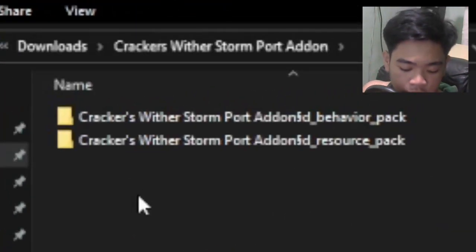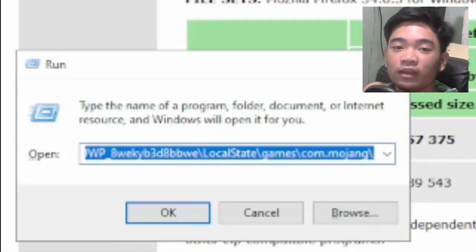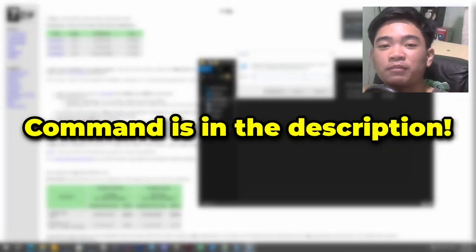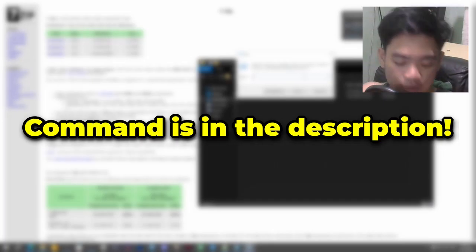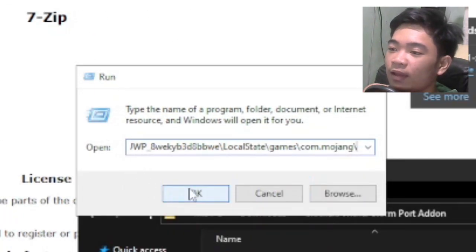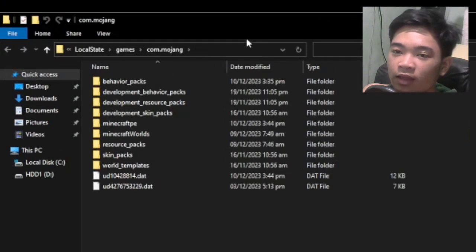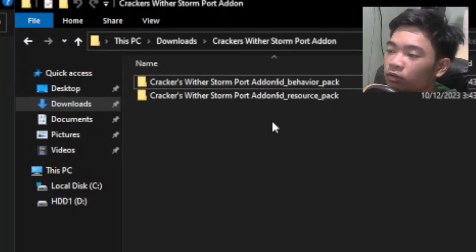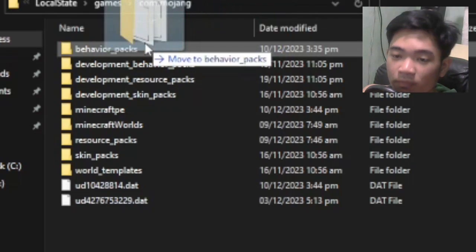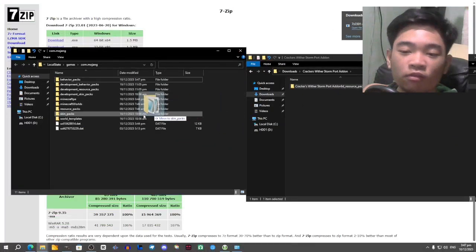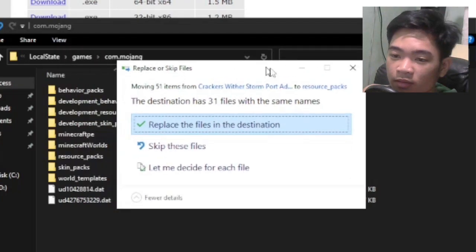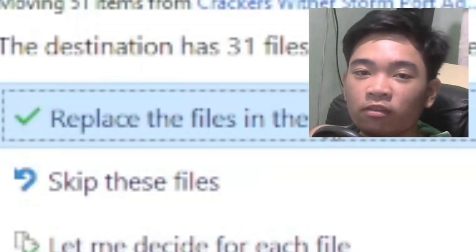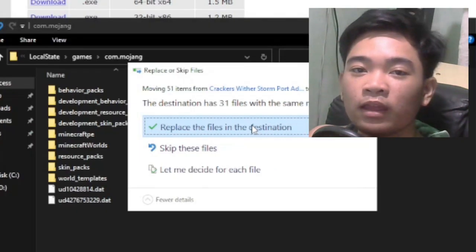Go back to the Crackers With a Storm Port Add-on folder. Press the Windows key plus R on your keyboard to open the Run prompt, then paste the command — you can copy it from the description — Ctrl+V to paste, left-click elsewhere, then click OK. You'll be presented with a new File Explorer. Drag the behavior pack to the behavior packs folder and drag the resource pack to the resource packs folder. If it asks to replace files, click 'Replace the files in the destination' — this just means some files are already there.